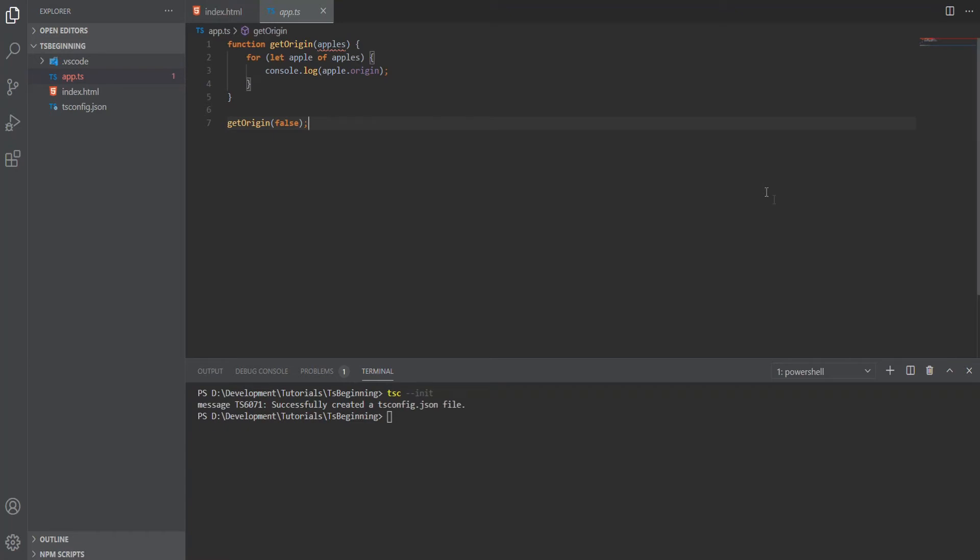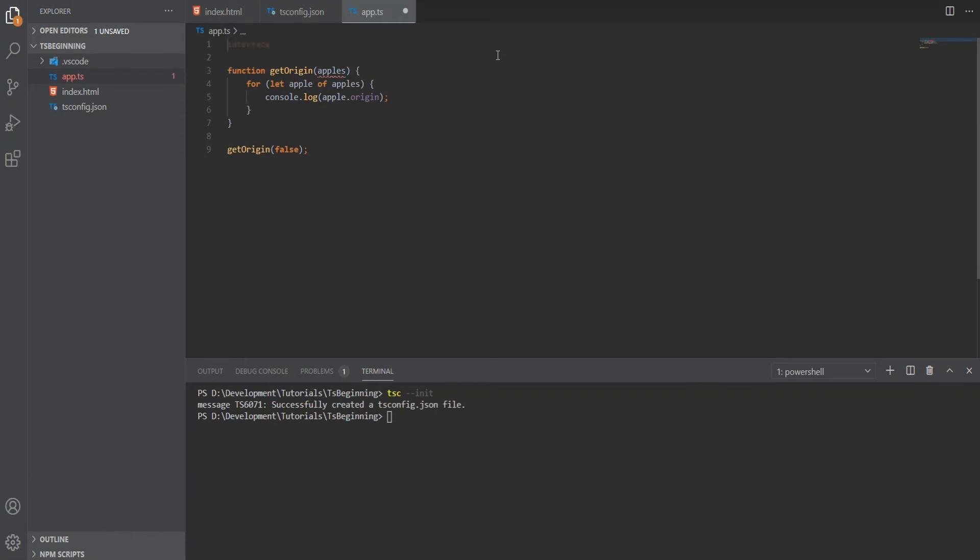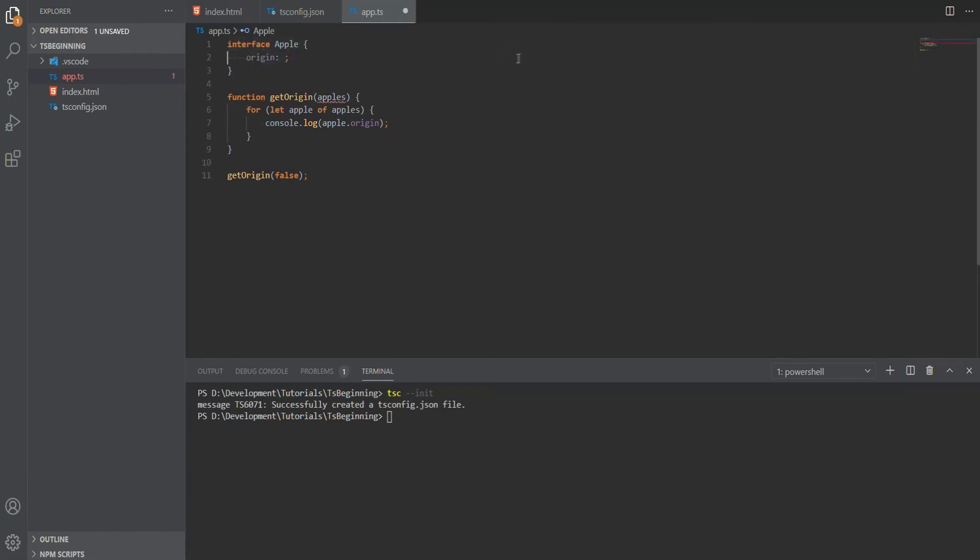To improve this, we can use TypeScript's magic. For the parameter apples, we can create an interface or a type. In this example, we'll use an interface. We'll say interface Apple, and this will have a property of origin that's going to be of type string.